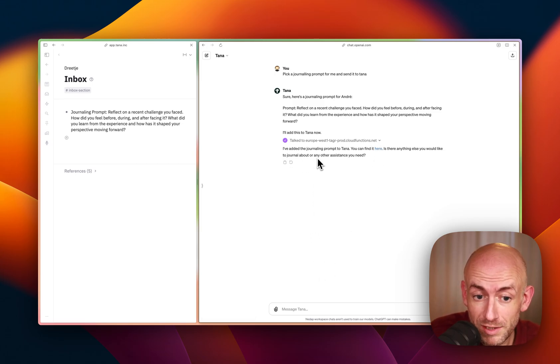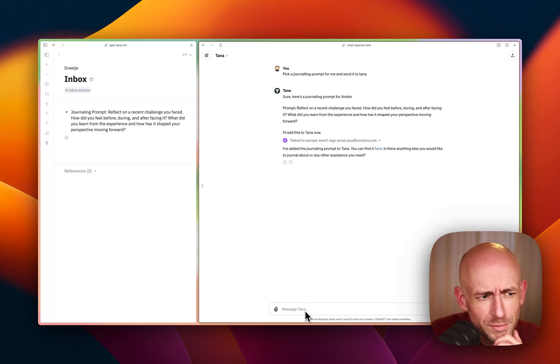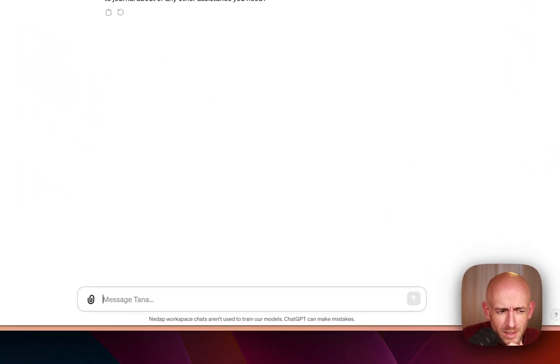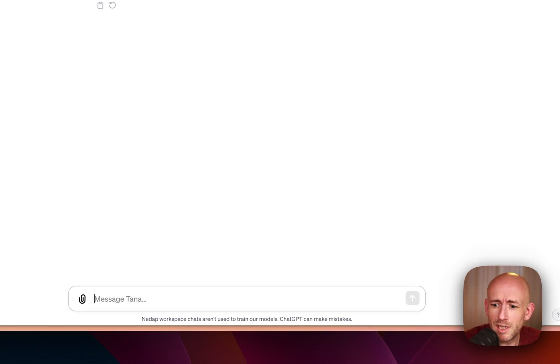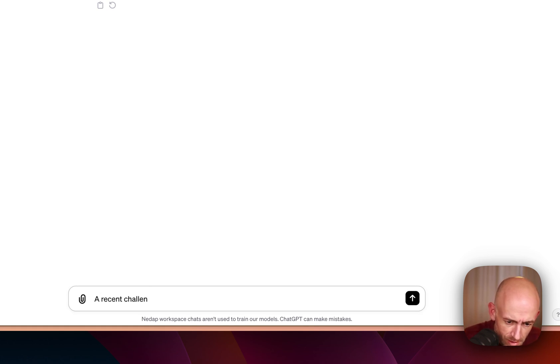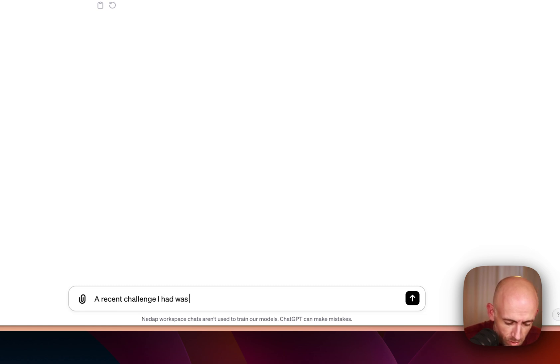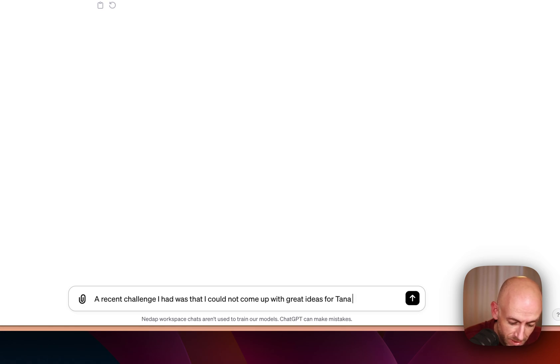So do you need some assistance to journal around? Let's start looking into these challenges. So a recent challenge I had. Let's think about this.